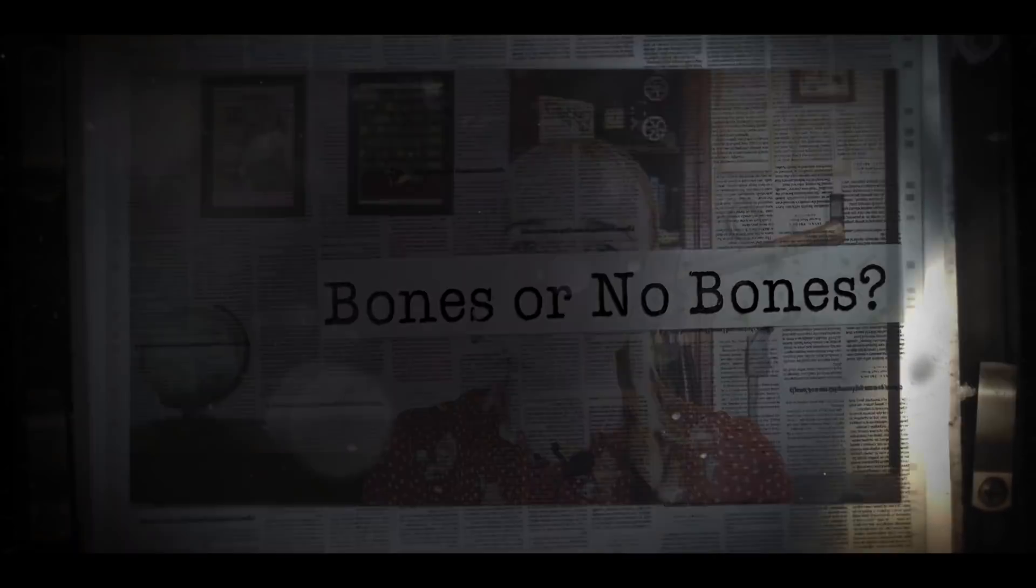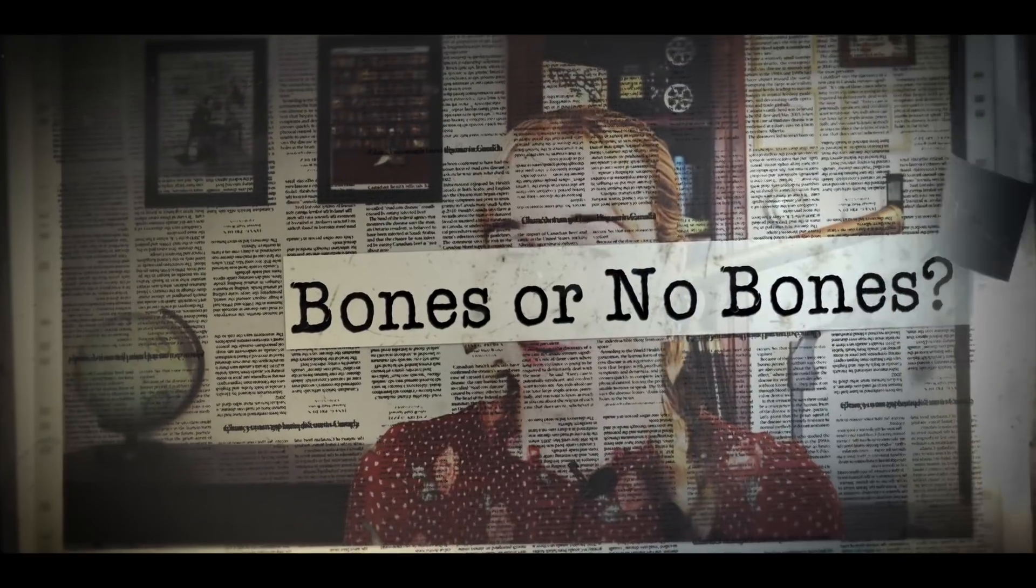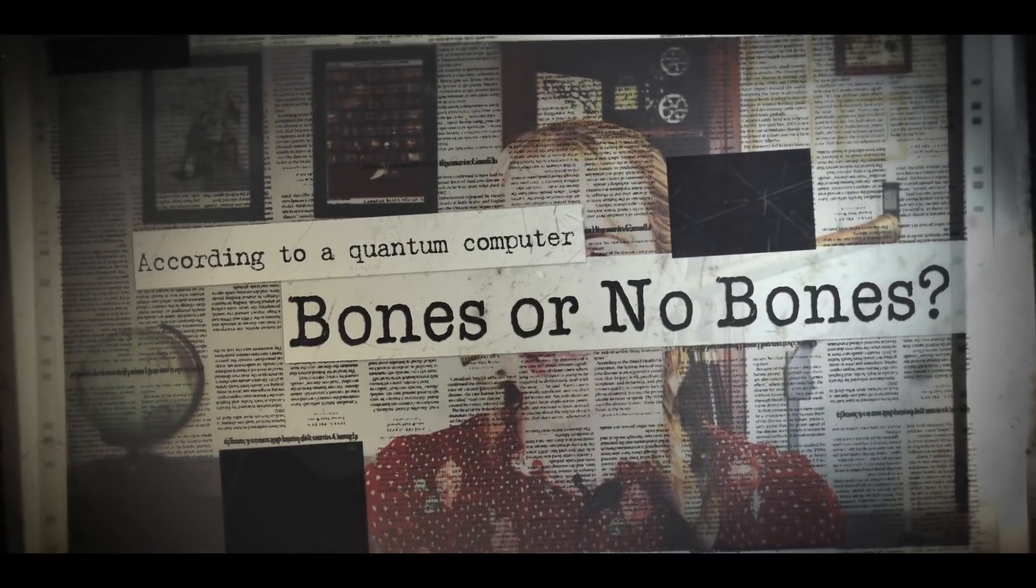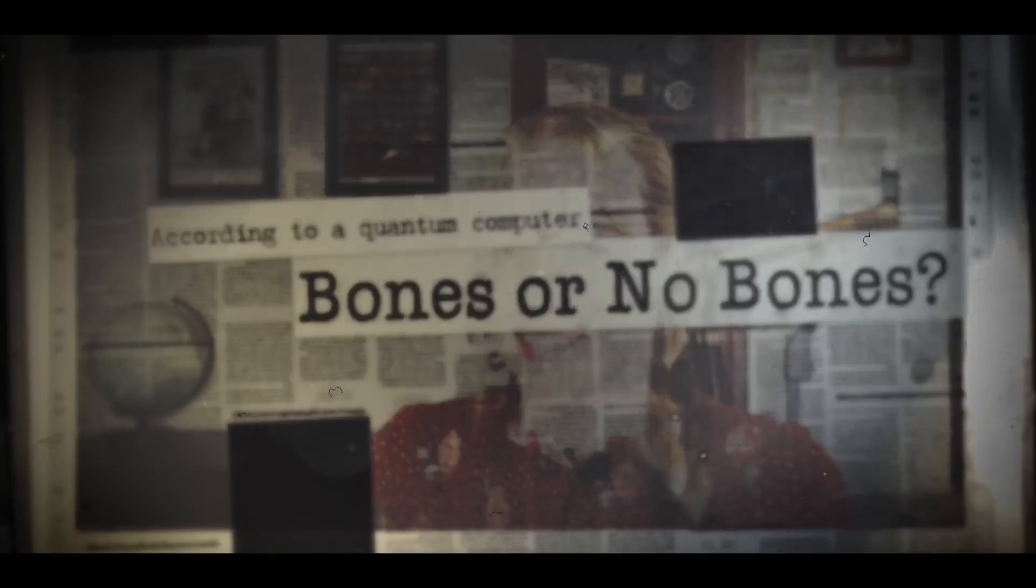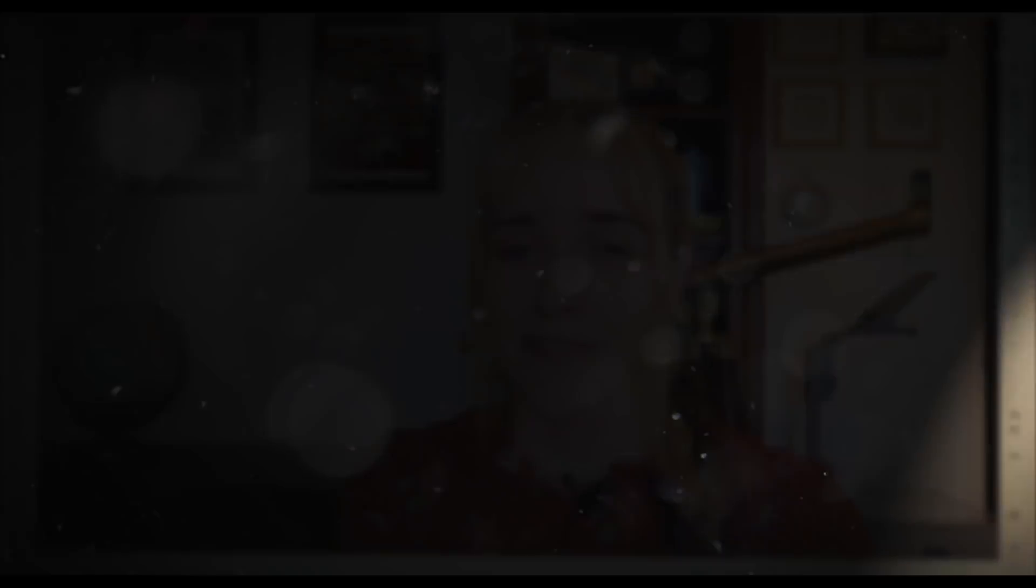I recently found out that quantum computing is actually further ahead than where I thought it was, and in fact right now anyone can submit code to be run on a real quantum computer. So to figure out how to do that, I set out to ask a real quantum computer bones or no bones. The answer might come from some point of deep intrinsic truth about our universe, or maybe it's just pretty close to truly random.